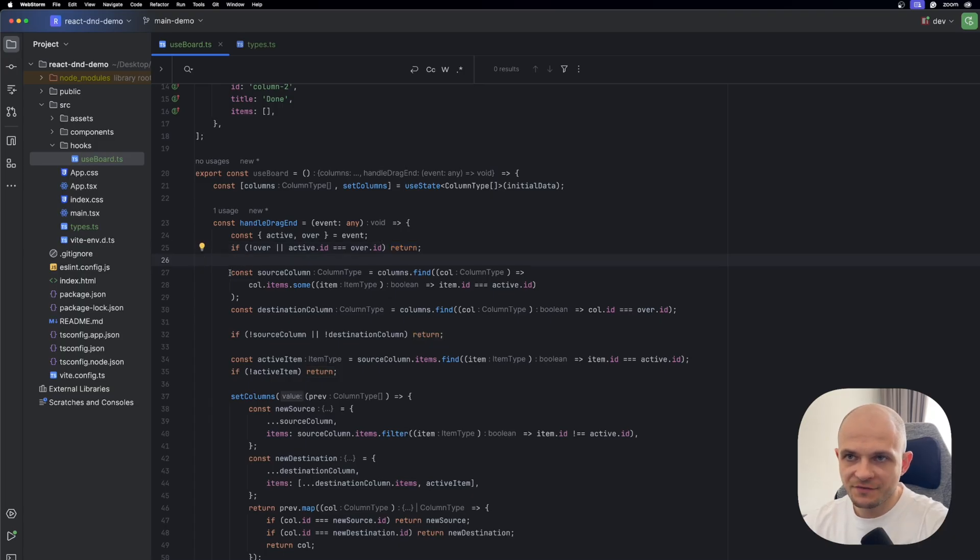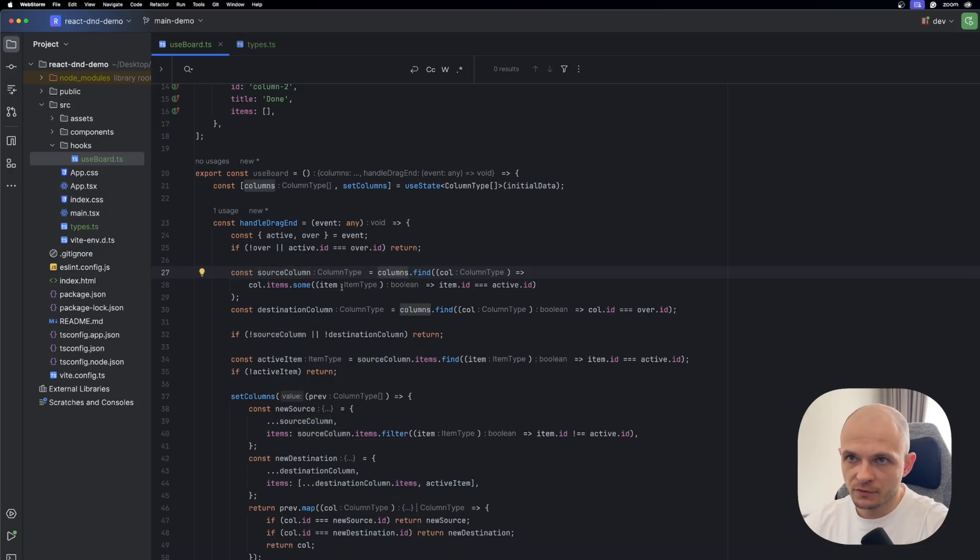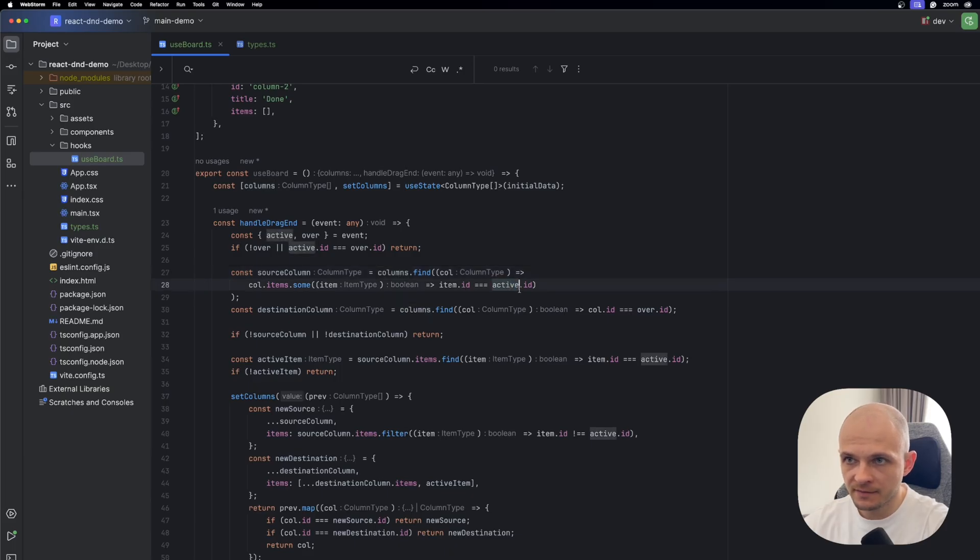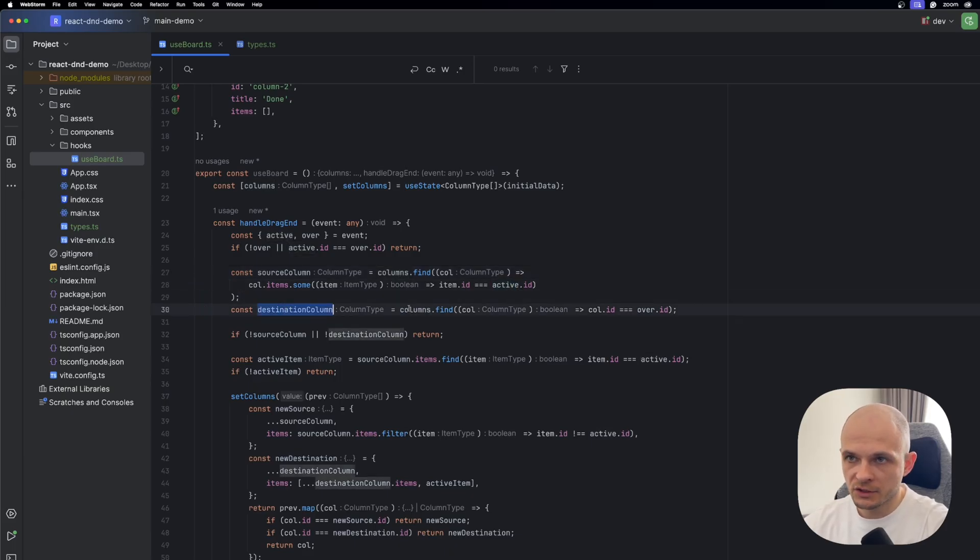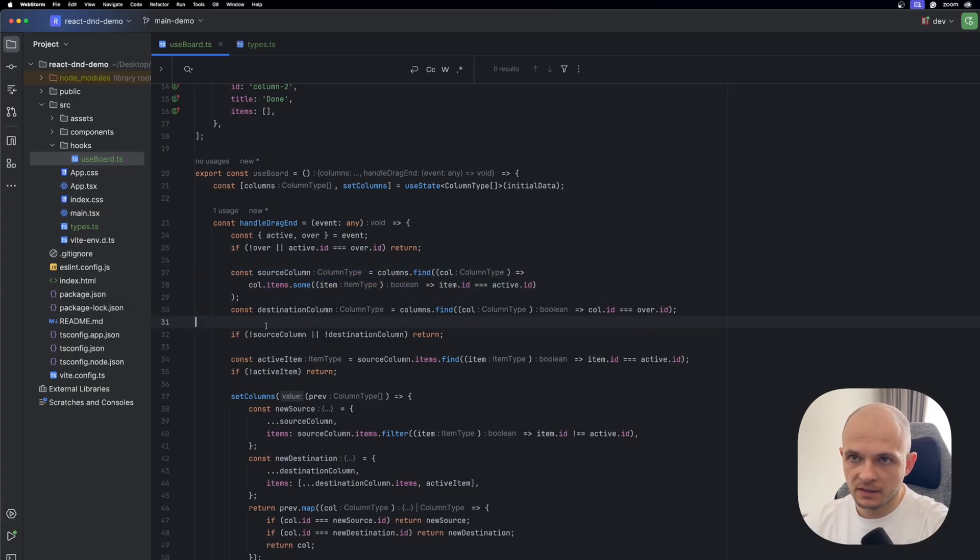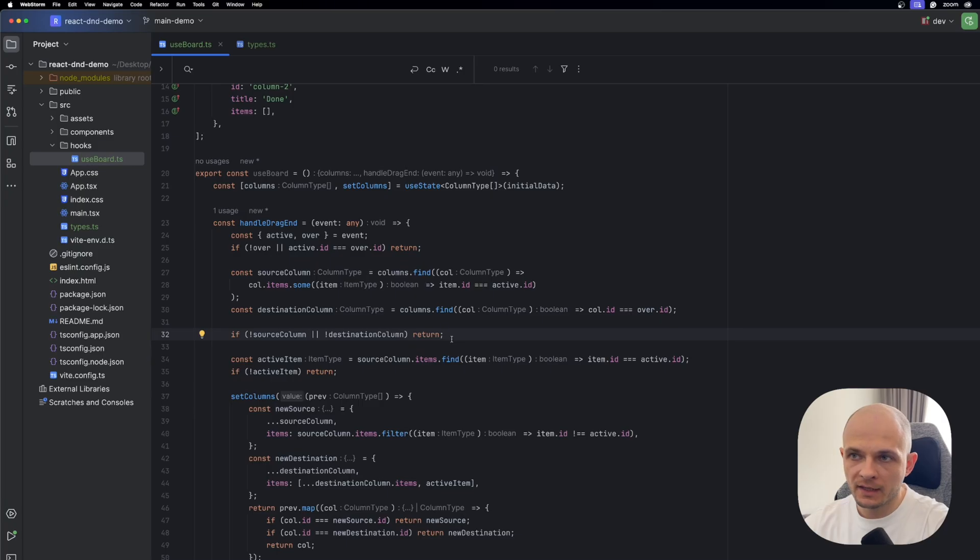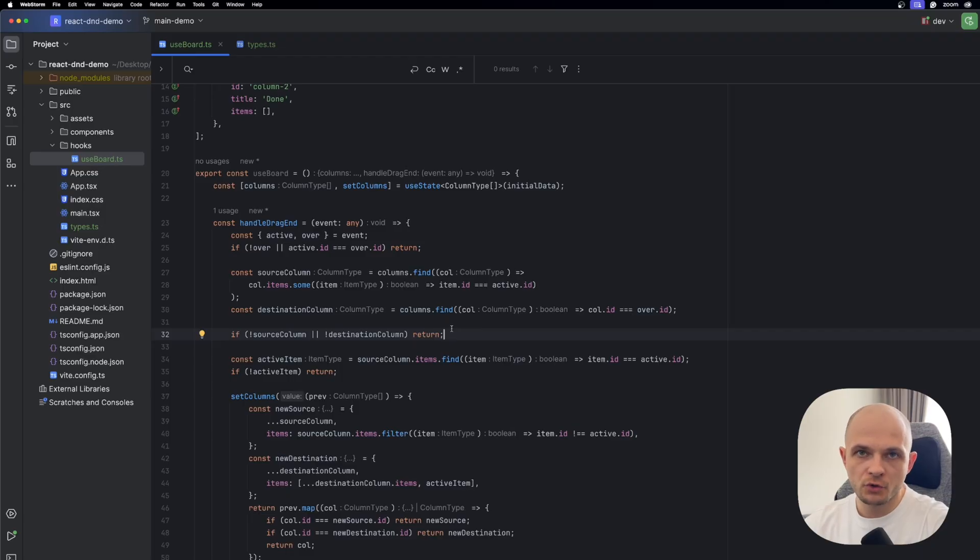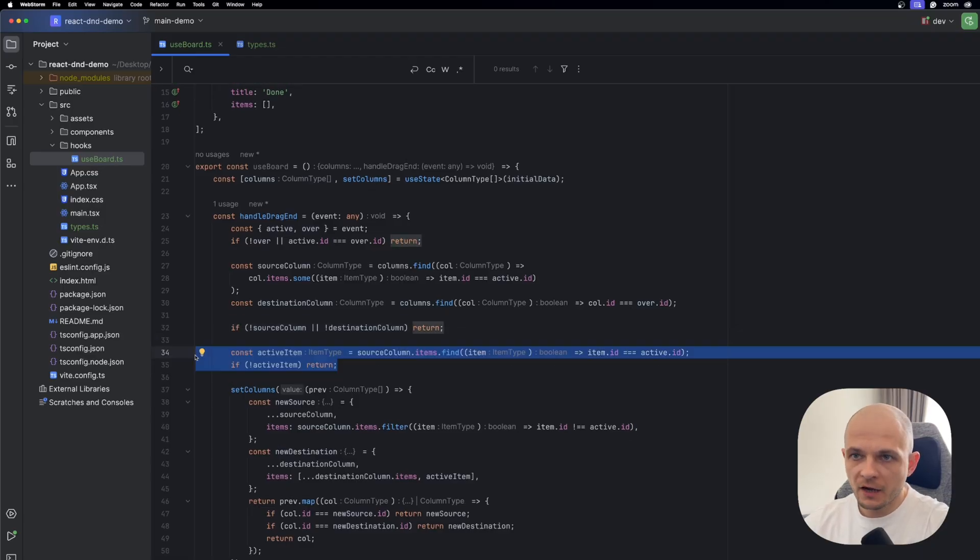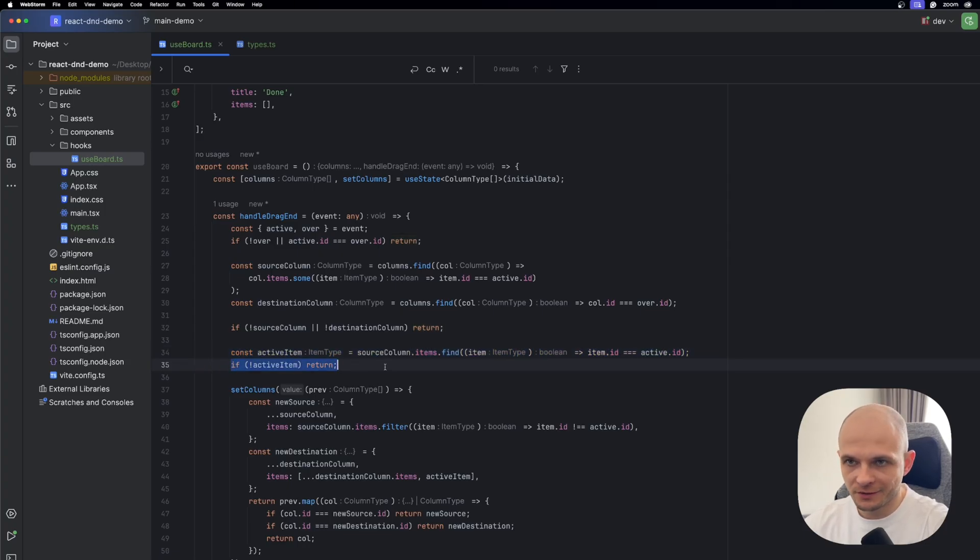In the next part we have source column and destination column, and here we're doing a search in columns and we try to find in column items if there is an item equal to active ID item. And also in destination column we look in the columns and check if column ID is equal to over ID. After that we have a statement here which says if not source column or not destination column then we return. This is just to avoid unexpected errors. So here we make sure that we grab the valid item and we drop to the valid column. After locating the source column we pinpoint here the exact item dragged, and if it is not found we return.